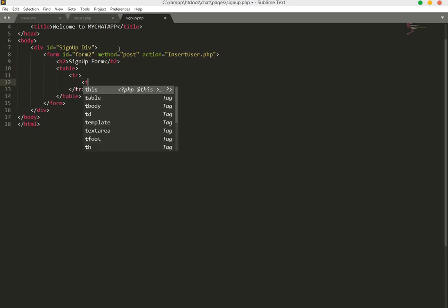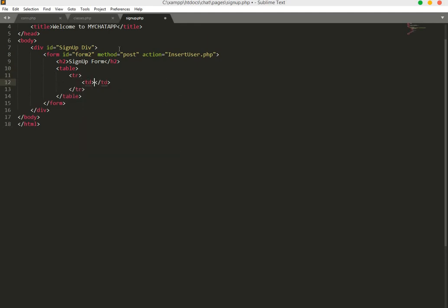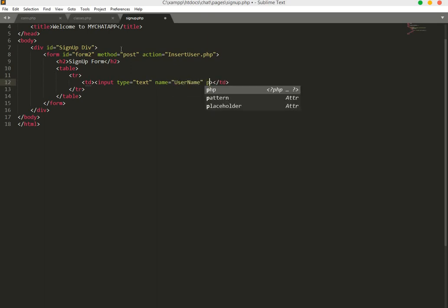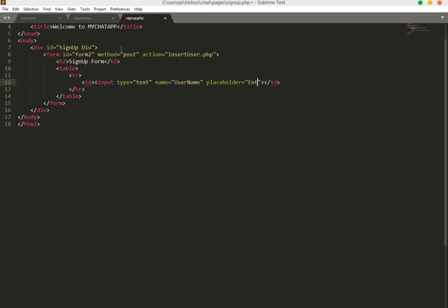In the table we will have a tr, and inside that a td with an input: type will be text, name will be user_name, and placeholder will be 'Enter your name'. We will also mark it as required.